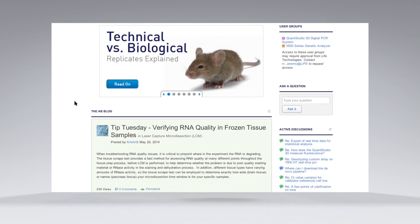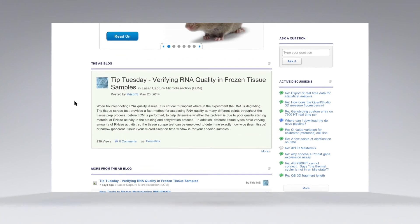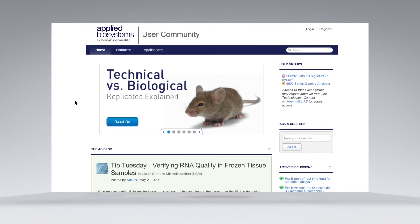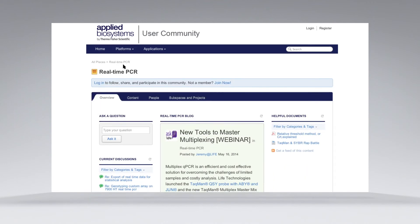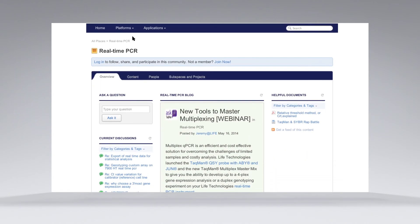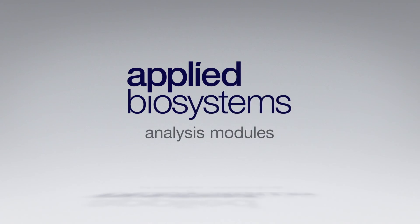And you have access to resources through our extensive network of communities to provide you with insight into what other researchers are learning and accomplishing. The Applied Biosystems Analysis Modules provide flexibility to meet the needs of your laboratory today and tomorrow.